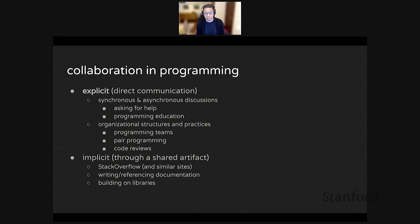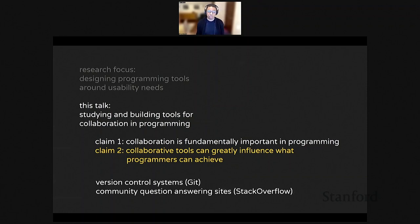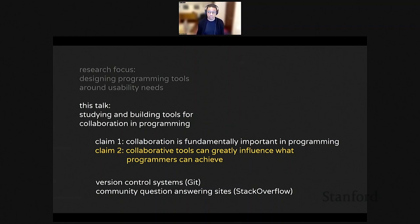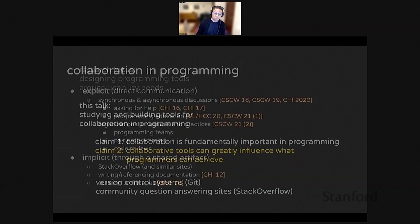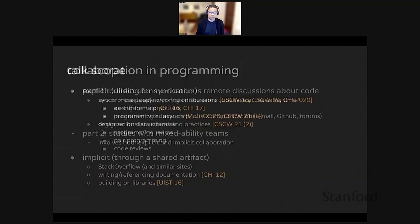My second claim is that the tools available for programming collaboration can greatly influence what we can achieve. Without version control systems like Git or SVN, most large-scale open source software we use daily just wouldn't be feasible to build. Q&A systems like Stack Overflow have also become really crucial resources for programmers at all levels.